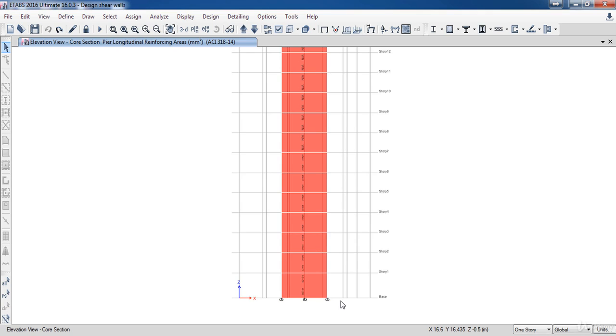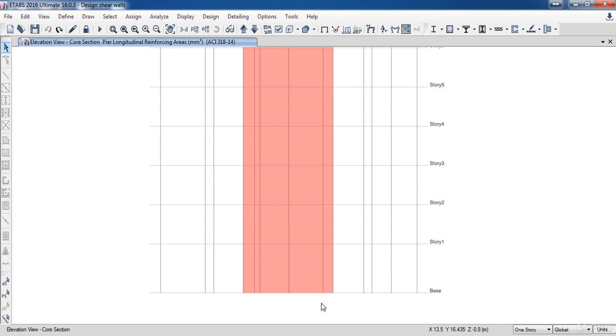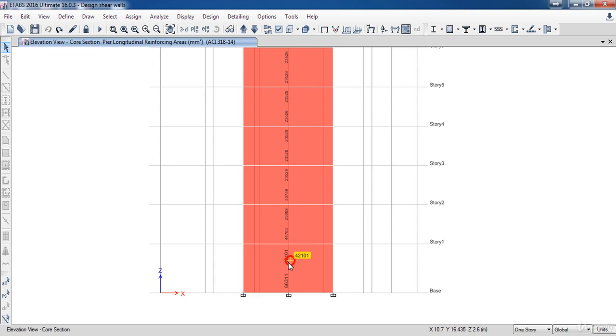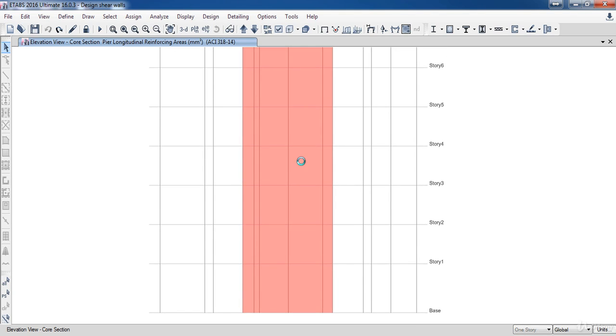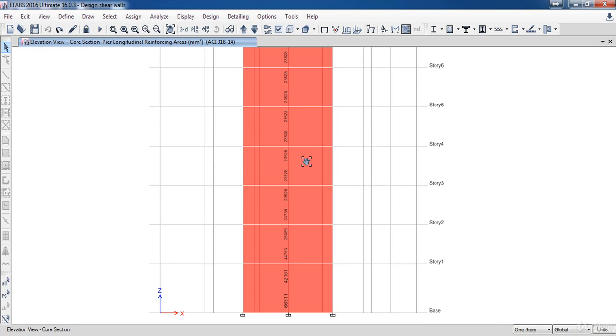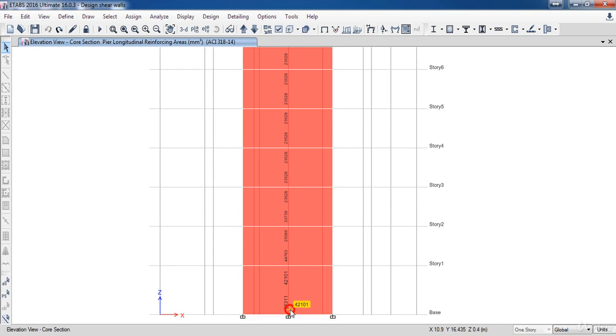Now as you can see the required longitudinal reinforcing is displayed on the shear walls. Now we need to take a look at these shear walls to figure out which one of them has the maximum reinforcing, in order to move to the next step.